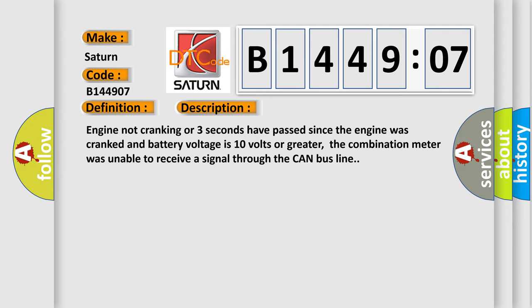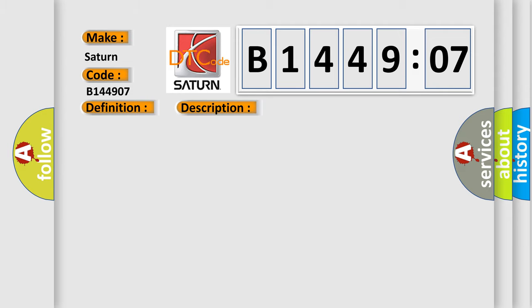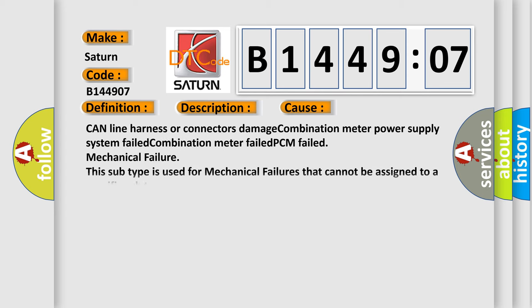This diagnostic error occurs most often in these cases: CAN line harness or connectors damage, combination meter power supply system failed, combination meter failed, PCM failed, mechanical failure. This subtype is used for mechanical failures that cannot be assigned to a specific subtype.